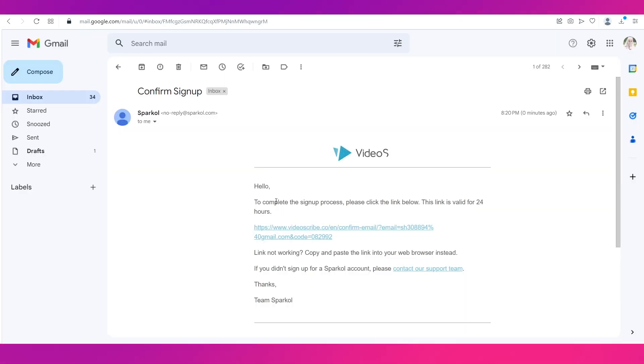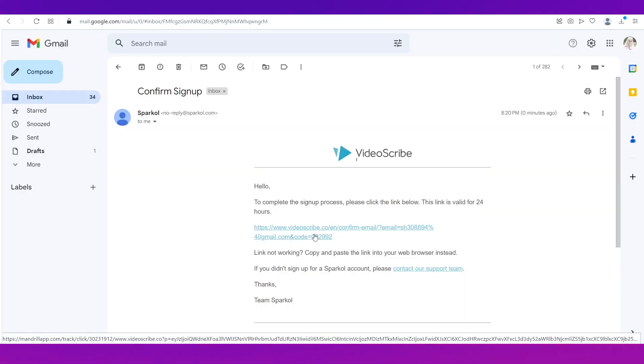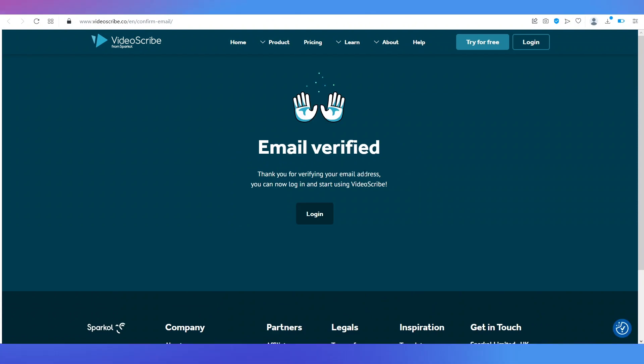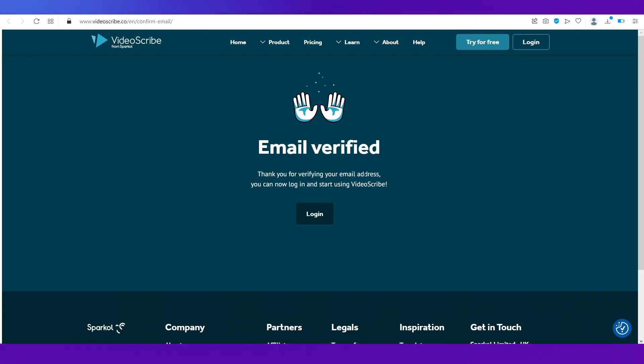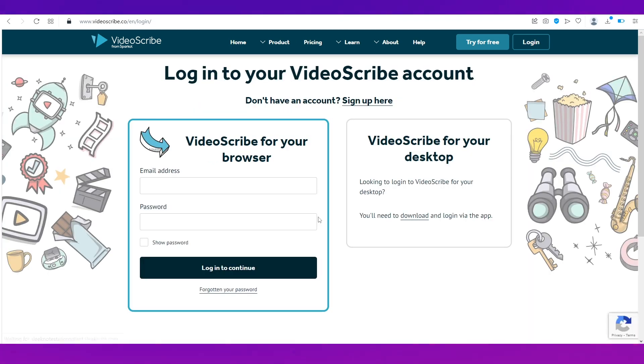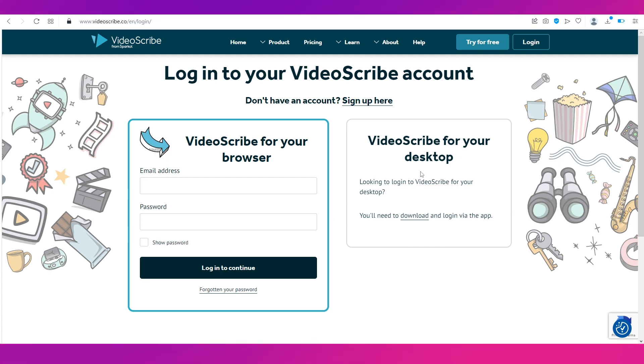So let's just go ahead and do that. So you can see you've received this email and all you need to do is click on the link in your email and once you reach the screen that says email verified just click on login.